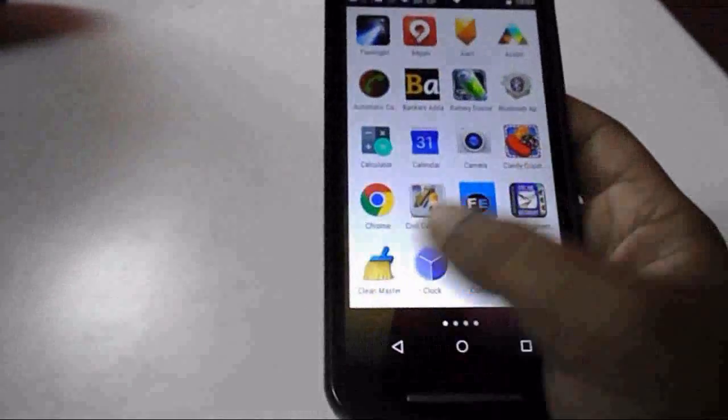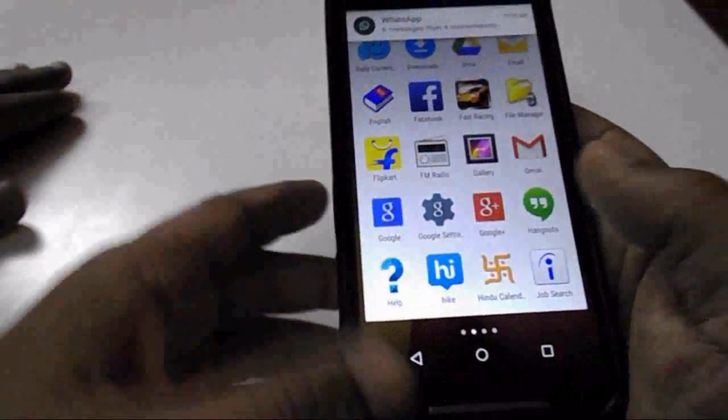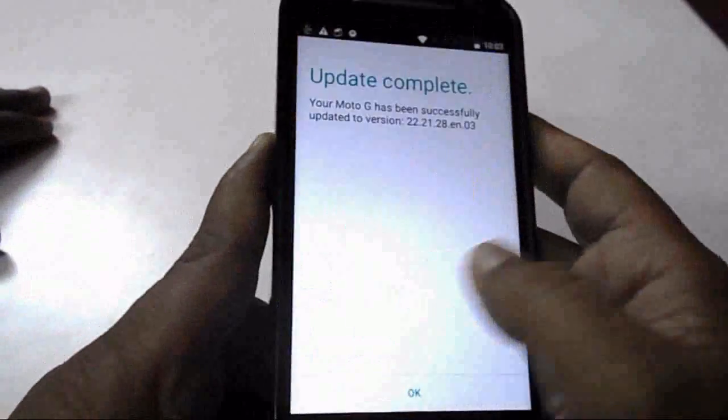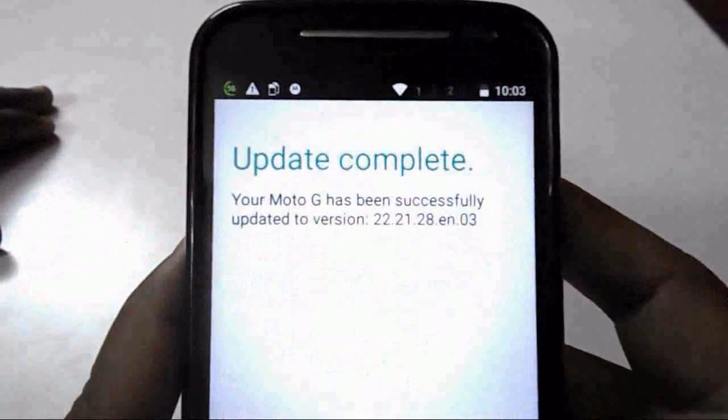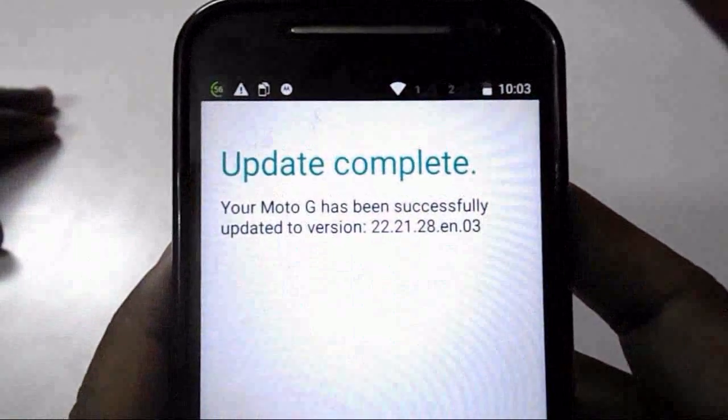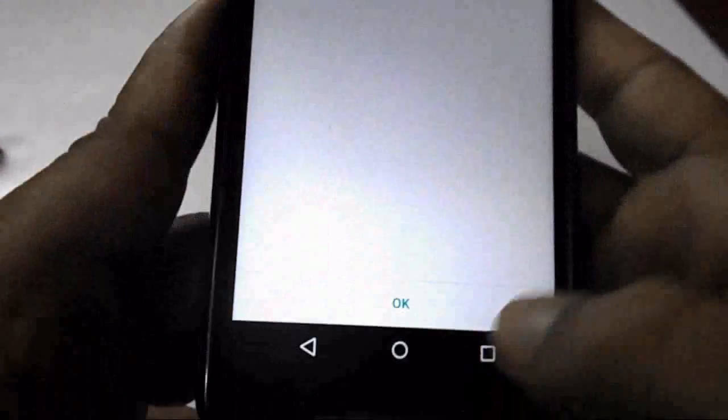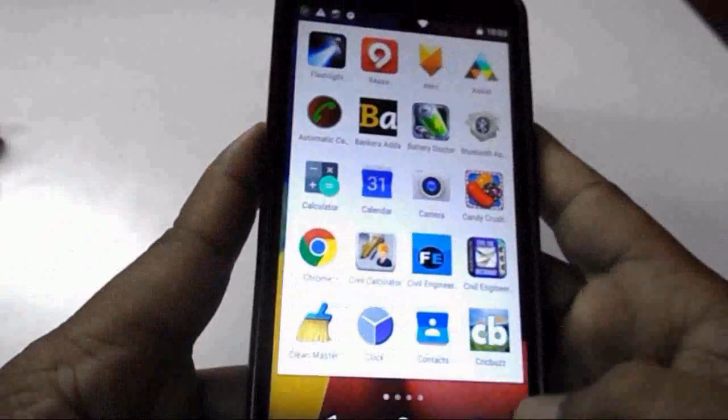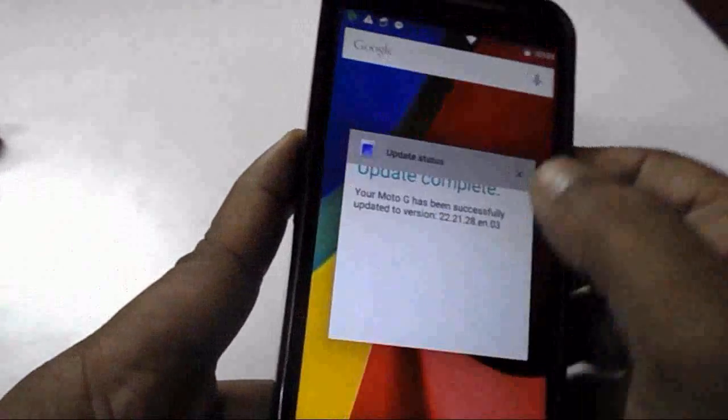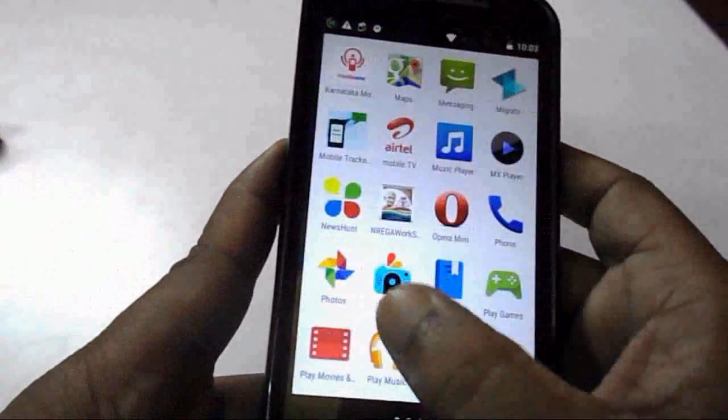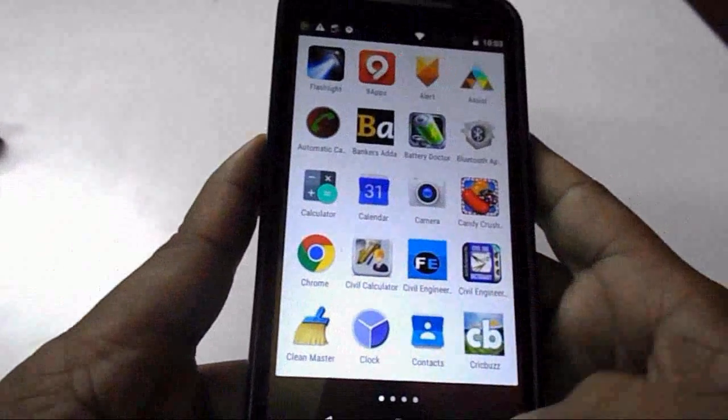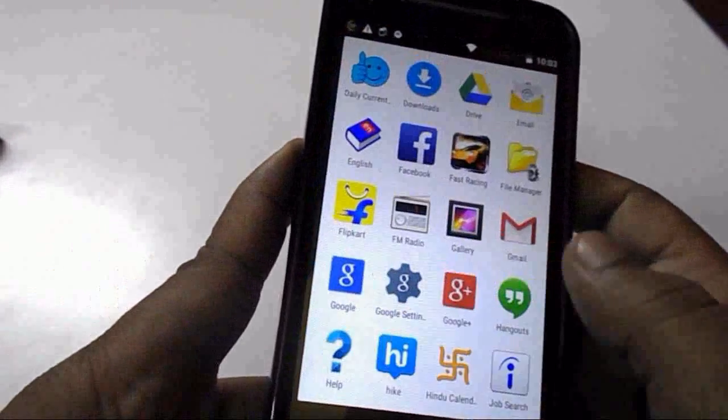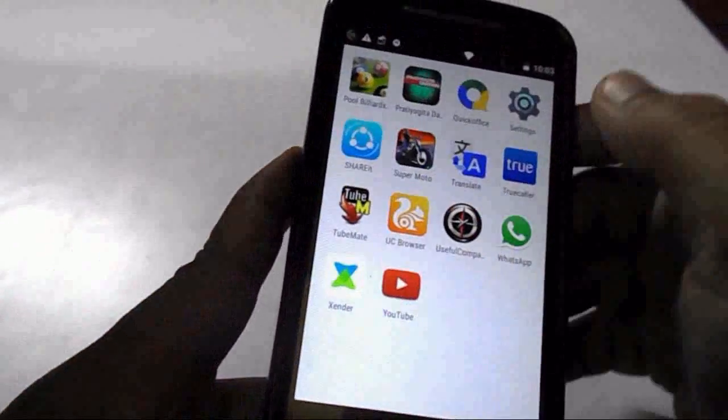Yes, you can see here I got Lollipop in my device. The notification is changed. This is the update completion message in my device. Thank you Android and thank you Motorola phone.